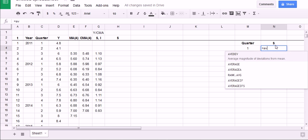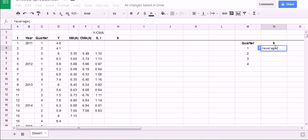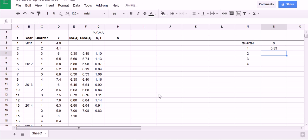Equals average. Now, you can do this in many ways. You can just hold the control button after you've opened the parentheses and click on all quarter ones. Be careful to only take quarter ones. And hit enter, so we get 0.93.